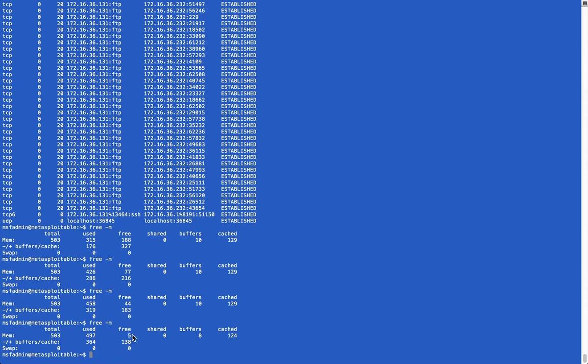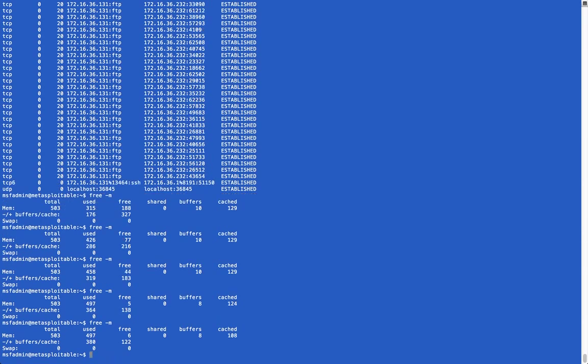As you can see, we're now down to single digits on the available free memory. And now we're going to start seeing this buffer cache depleting, which we've already seen a significant drop in. As we can see, it was up to 327, now down to 122.